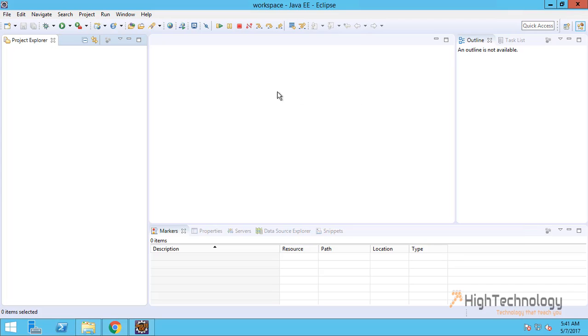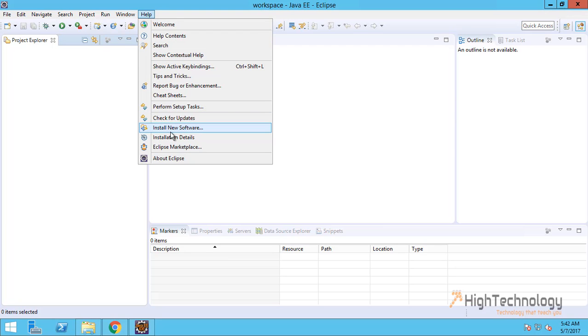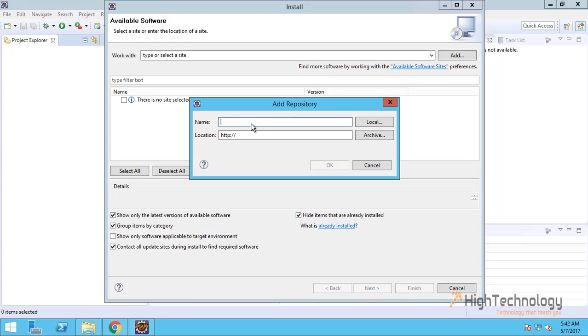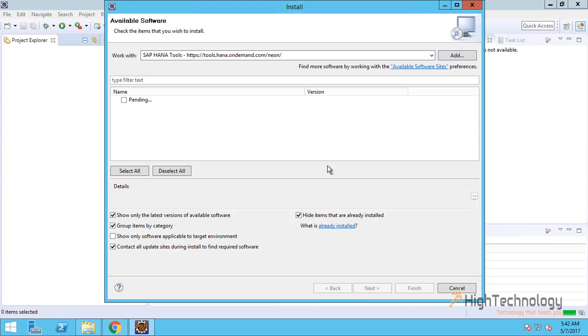Now what we have to do is install the SAP HANA tools plugin for Eclipse. Click go to Help and click on Install New Software, and here click on Add. SAP HANA tools, and just paste the URL you have copied. Click on OK.